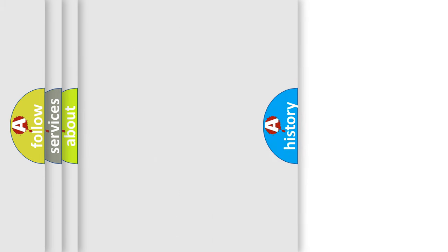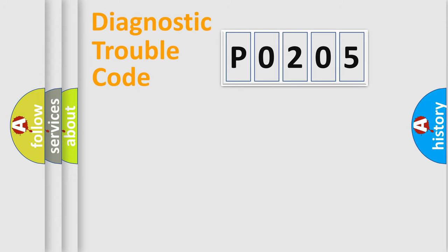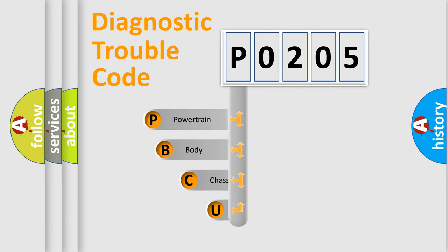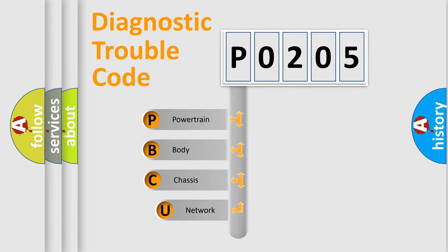Today we will find answers to these questions together. Let's do this. First, let's look at the history of diagnostic fault code composition according to the OBD2 protocol, which is unified for all automakers since 2000.